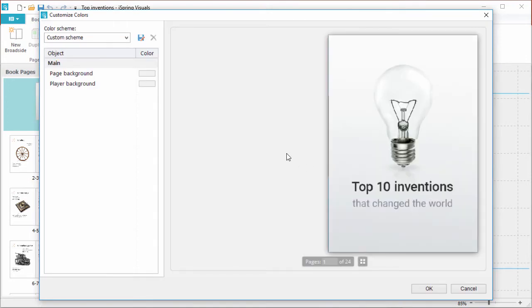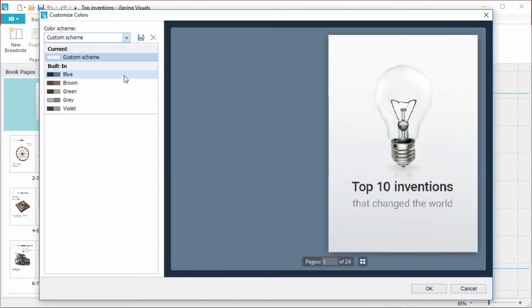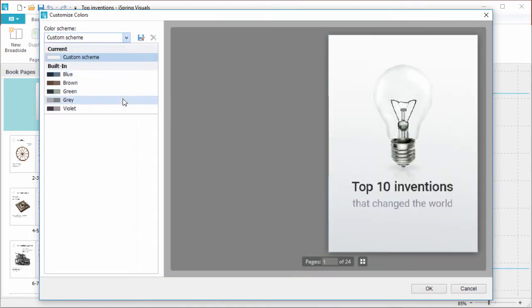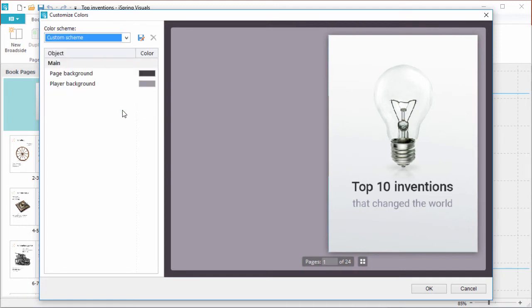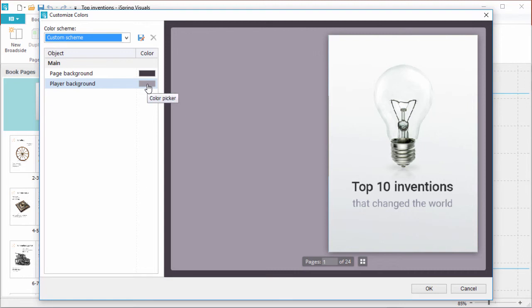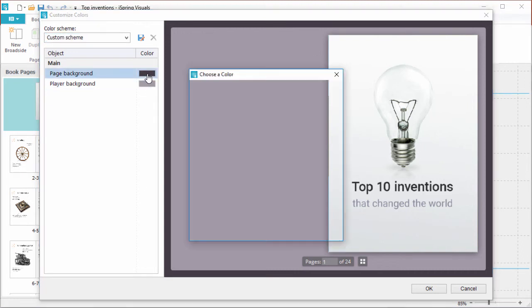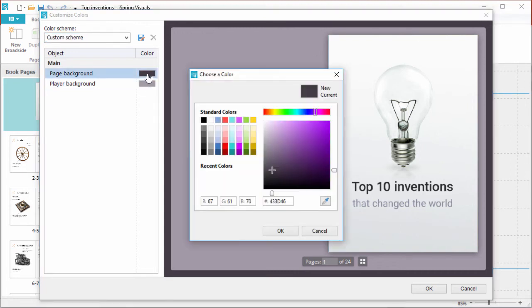You can choose a preset here from the dropdown, and as you can see, there are just two colors. The page background, which is the outer square, and the player background, which is the inner square. You can customize these colors by clicking on them, which will open up a color picker box.